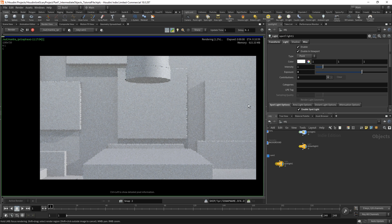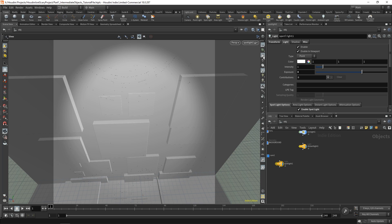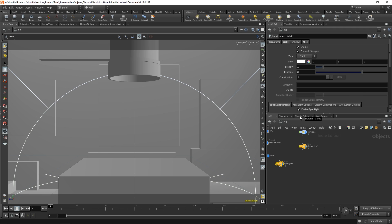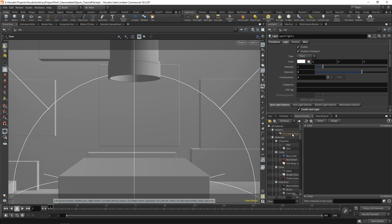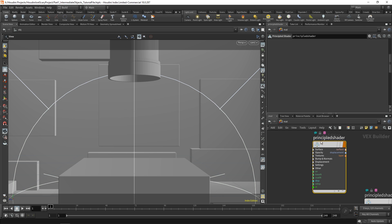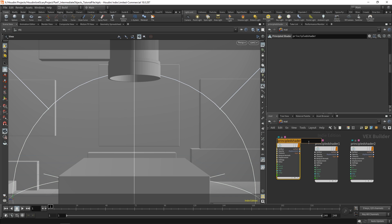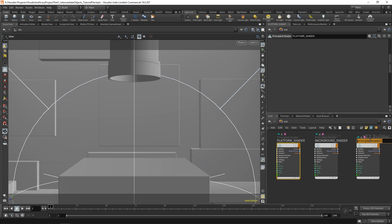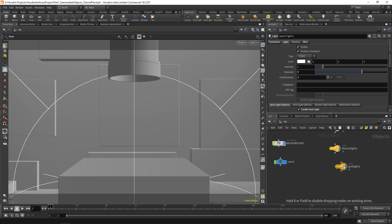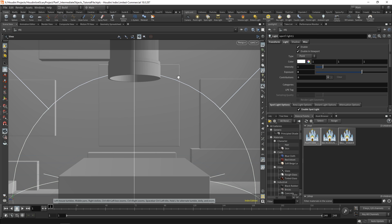Now that the scene is lit, we can start adding materials. Go to the material palette, drag over a principal shader, and drag over three total. Rename them: platform shader, background shader, and ball shader.